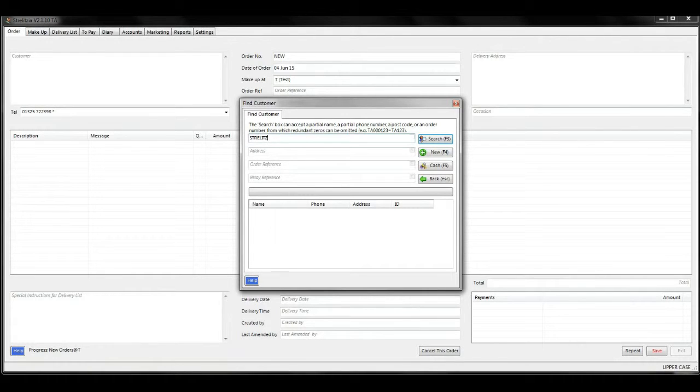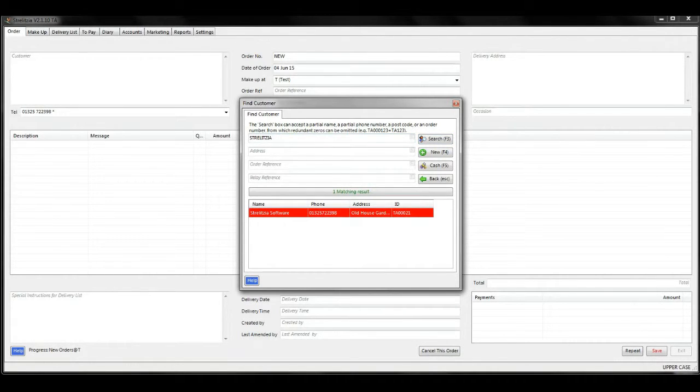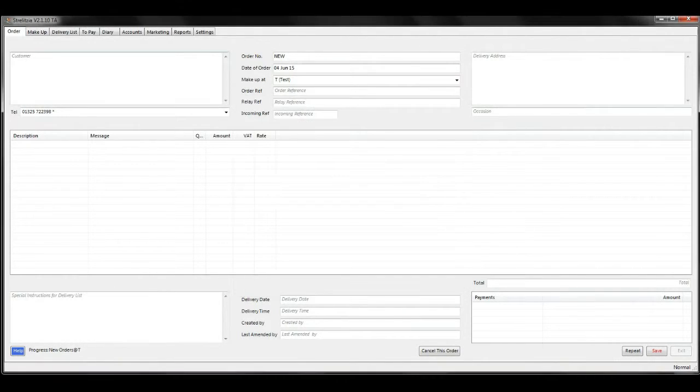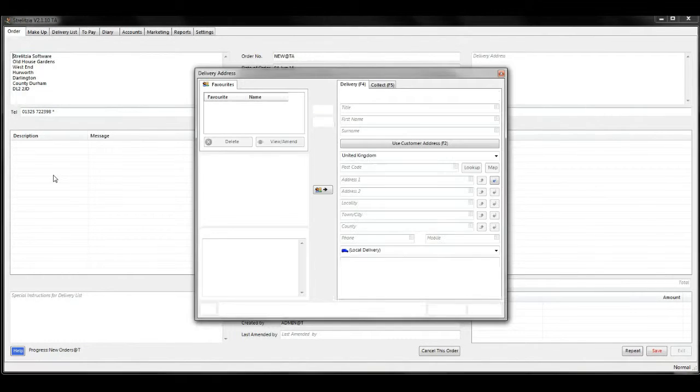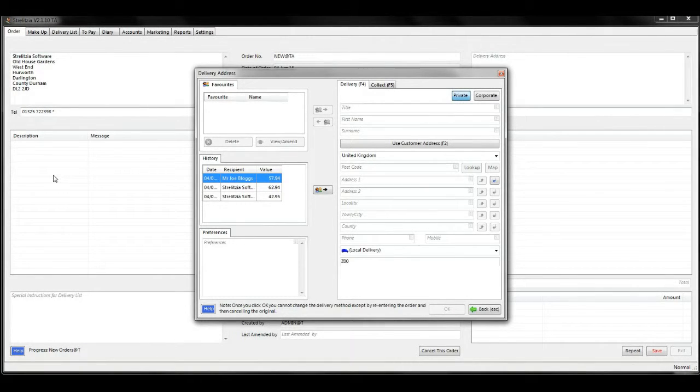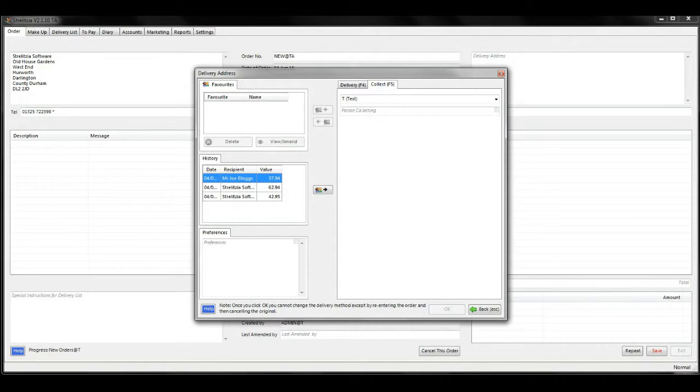Find your customer like you'd usually do, make sure all their details are correct, and then when you get to the delivery address box, select the collect tab at the top.